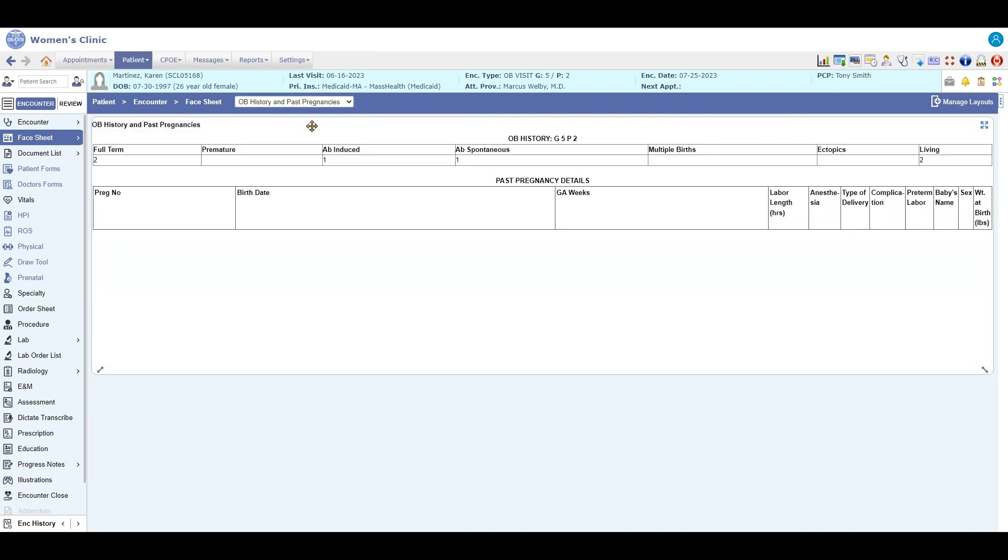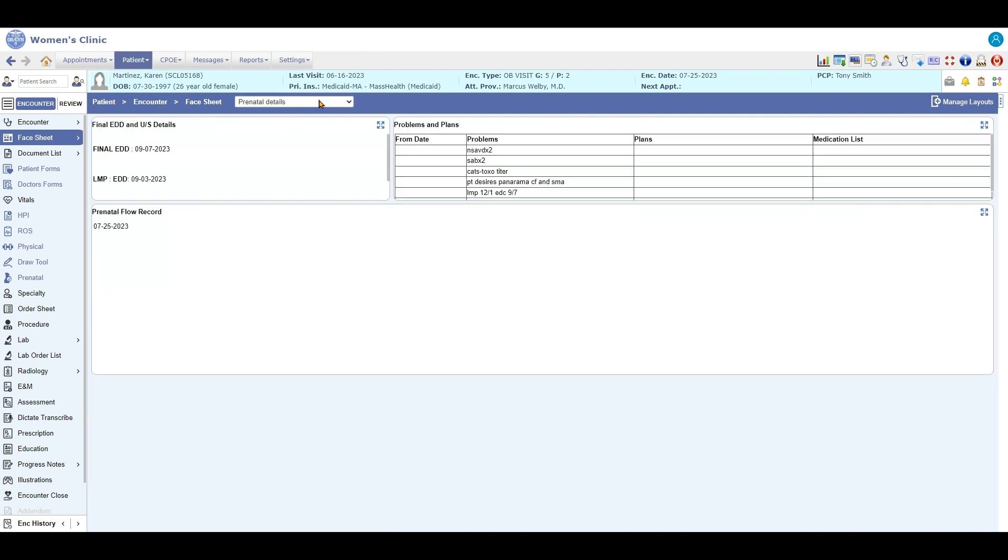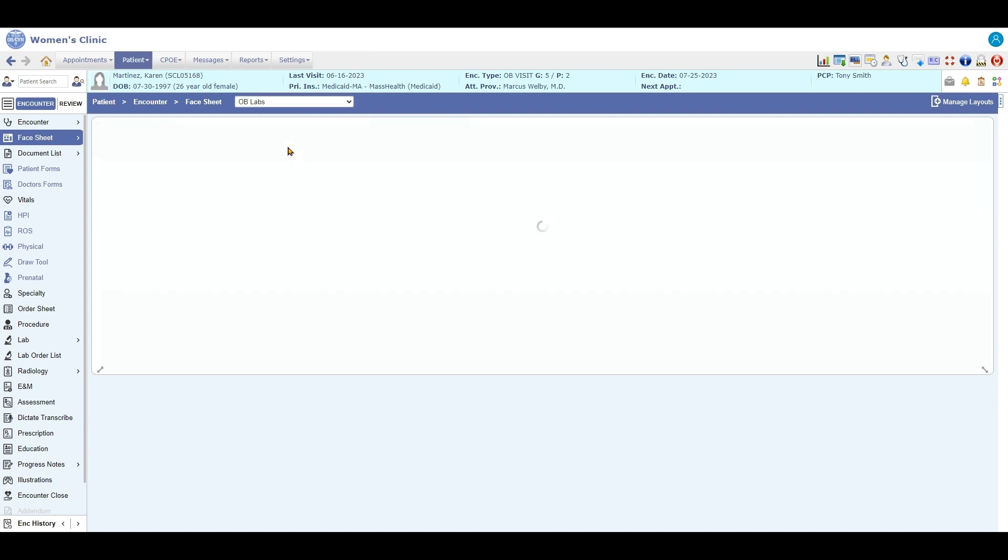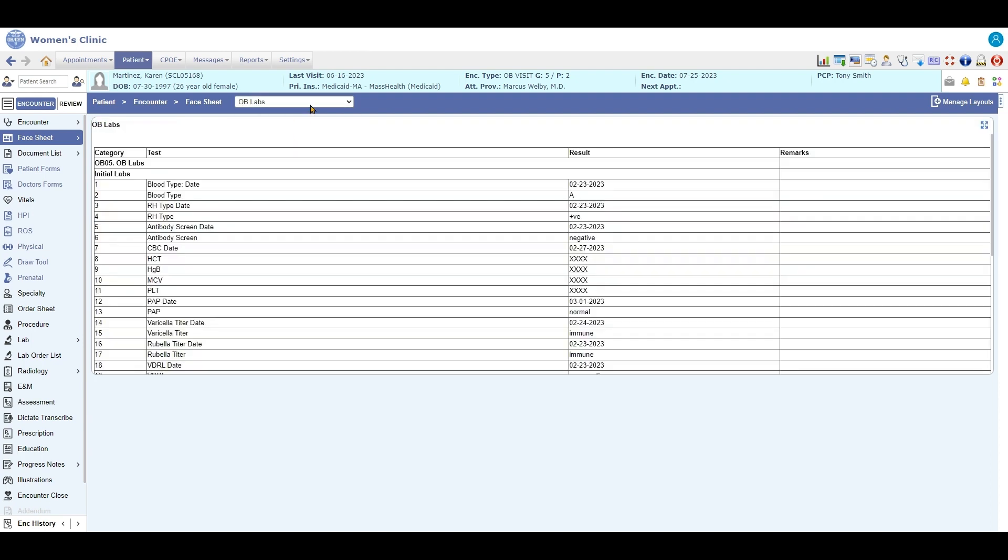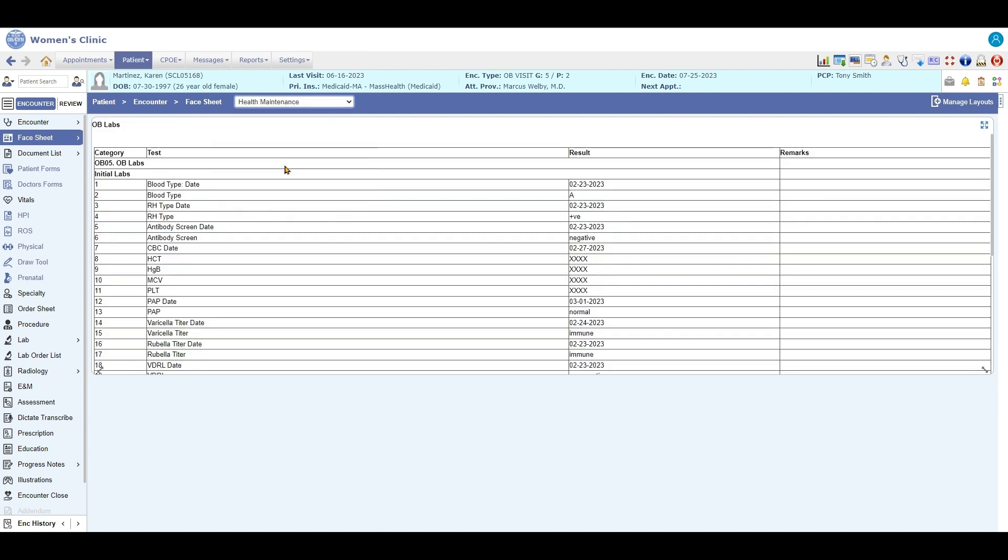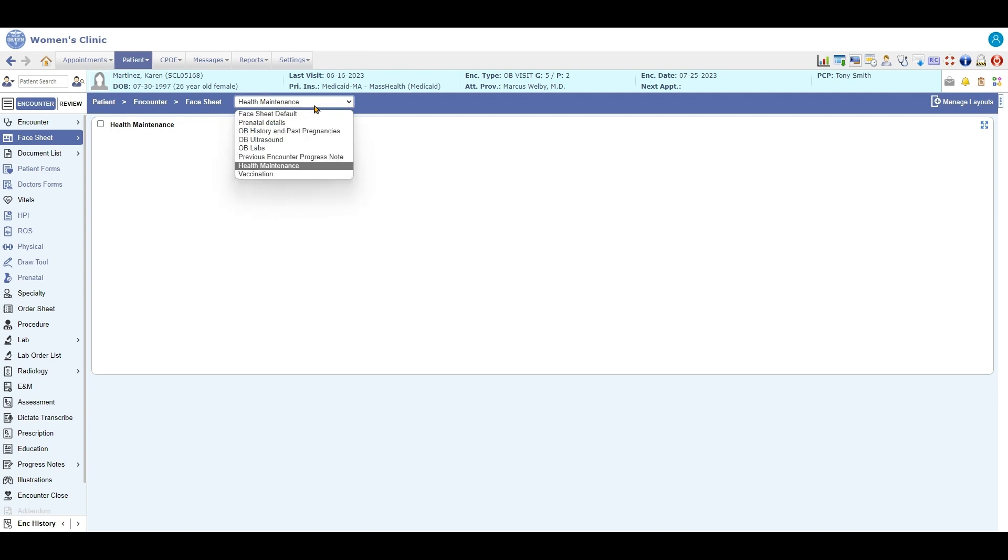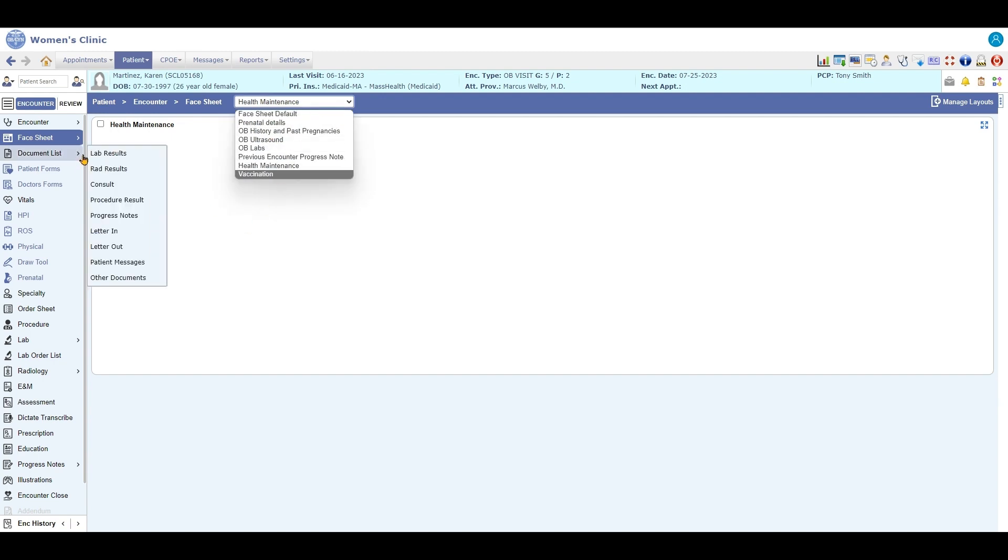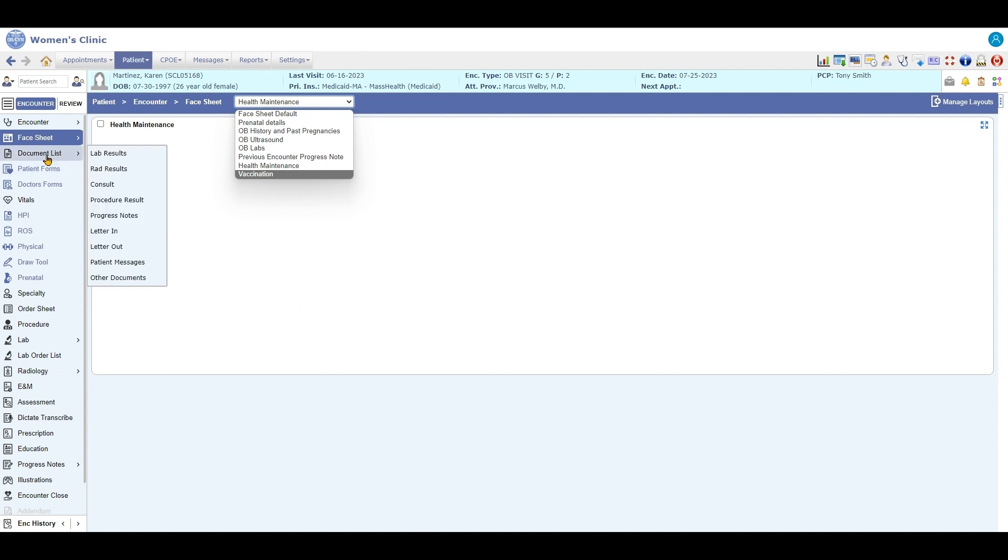Related to prenatal, the OB history, prenatal details, labs, health maintenance, and then vaccines, other things. So you can have all kinds of different face sheets that you make up.